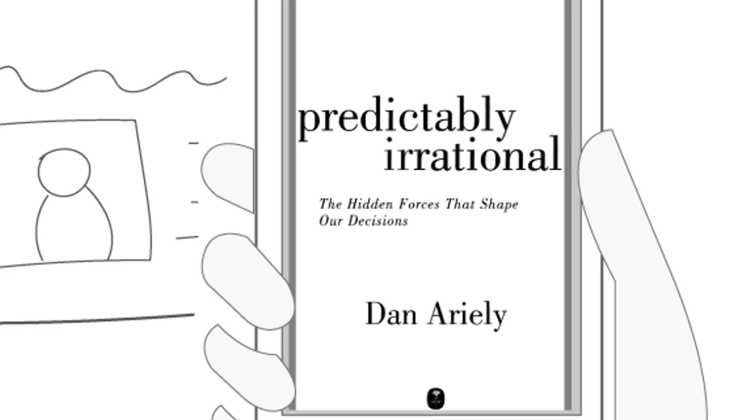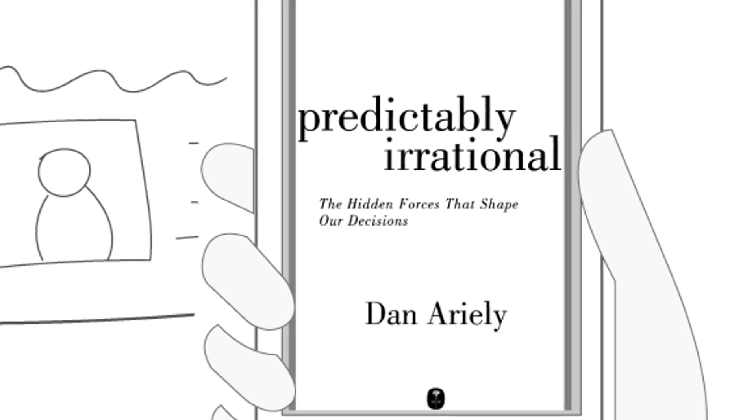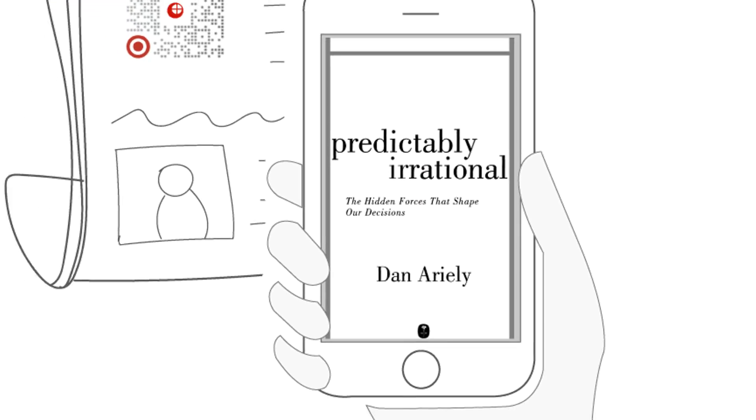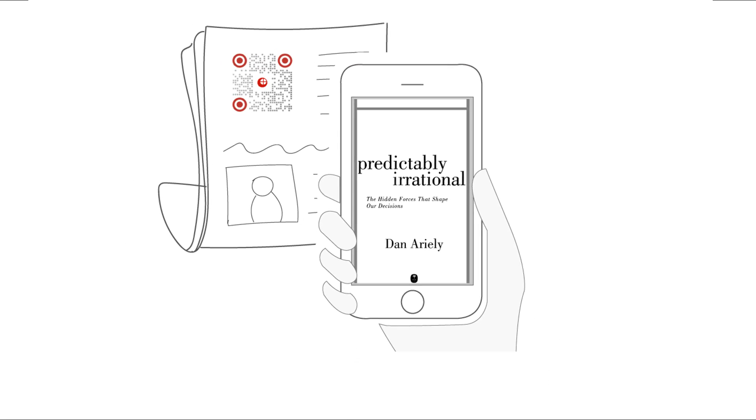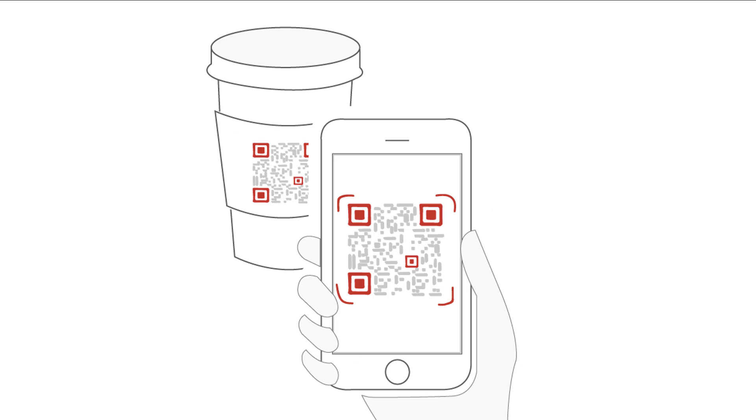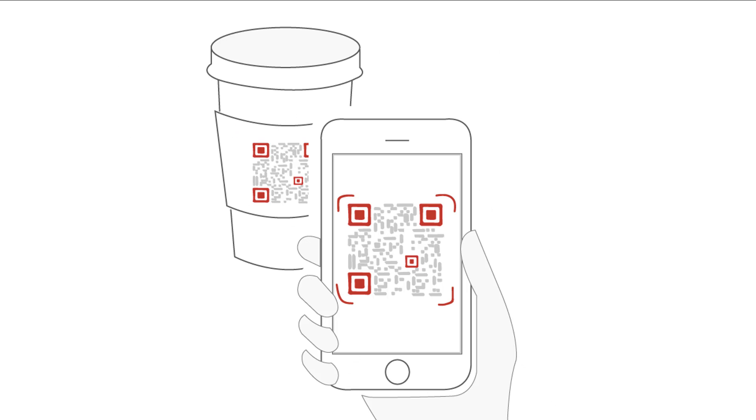But did you know that Paytm also comes with an inbuilt QR code scanner? In this video, I'm going to show you how to scan a QR code using Paytm. Let's get started.